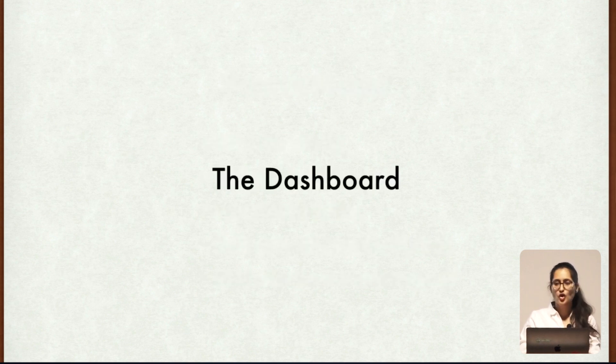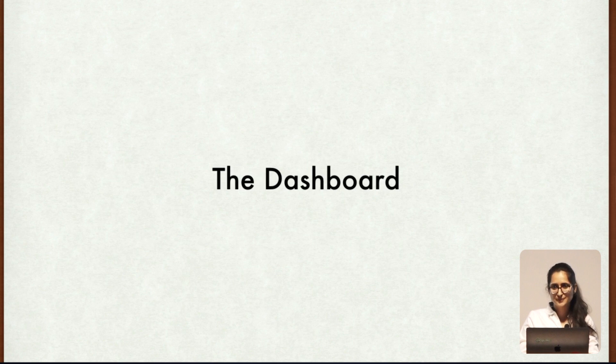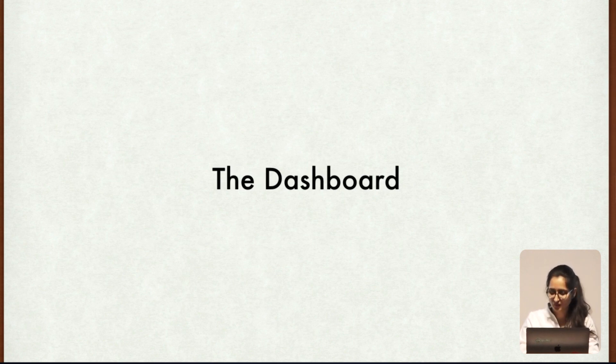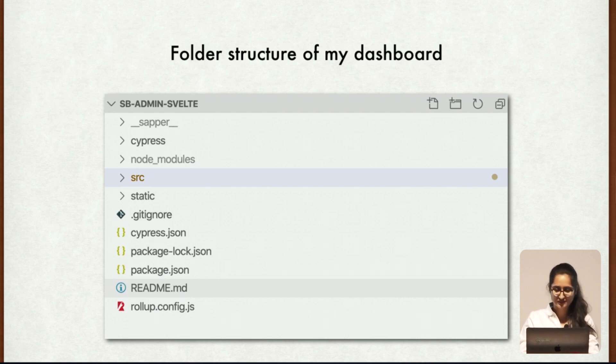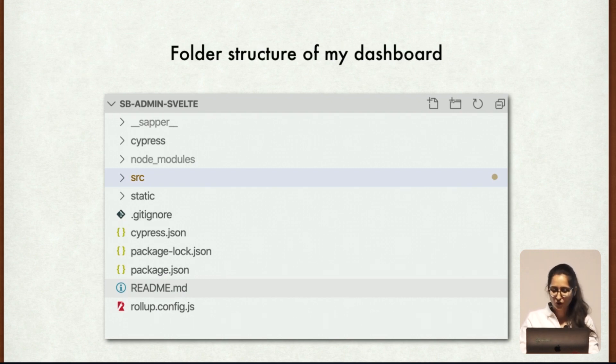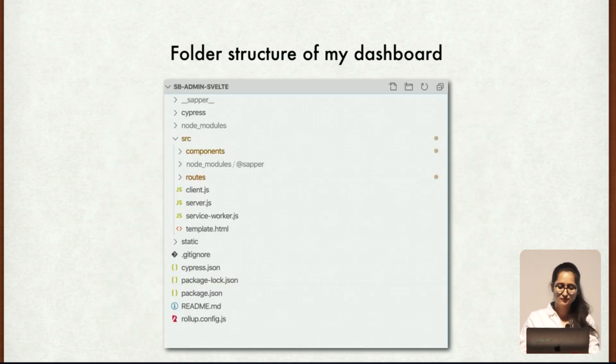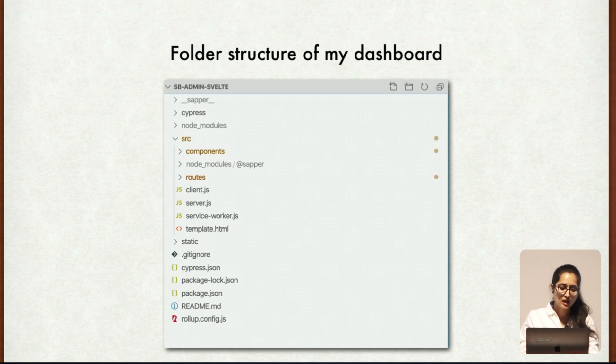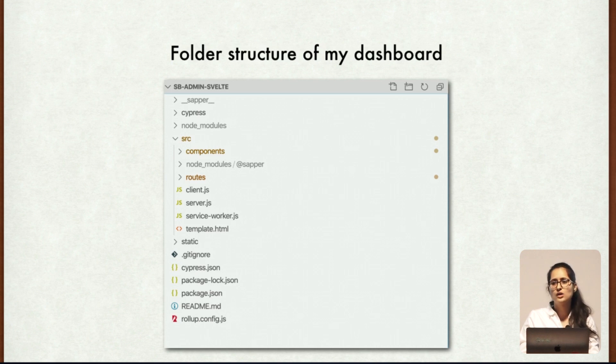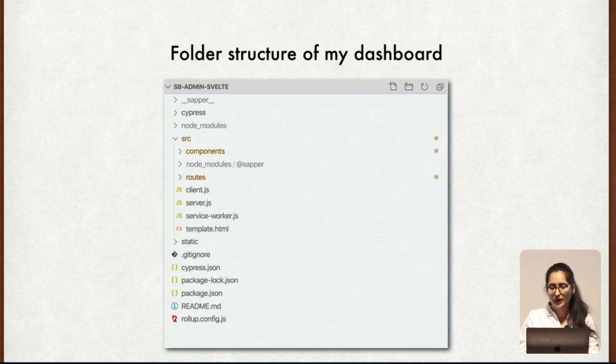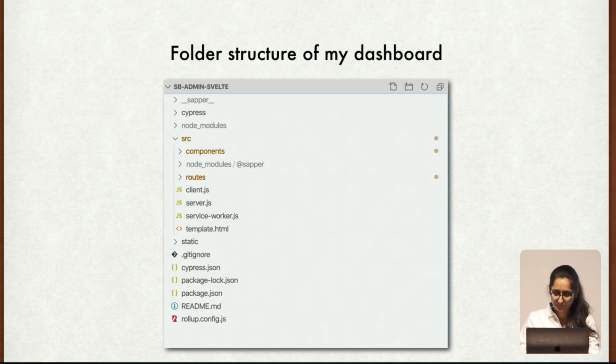Then talking about my experiment, my experiment was dashboard. So this is what my folder structure of my dashboard looks like. This is same as Sapper provides. But talking about the source folder, there are the two main folders which are the meat of the application, I would say. These are the components and the route folder. Route folder has all the pages of the application, and all the pages have Svelte components.